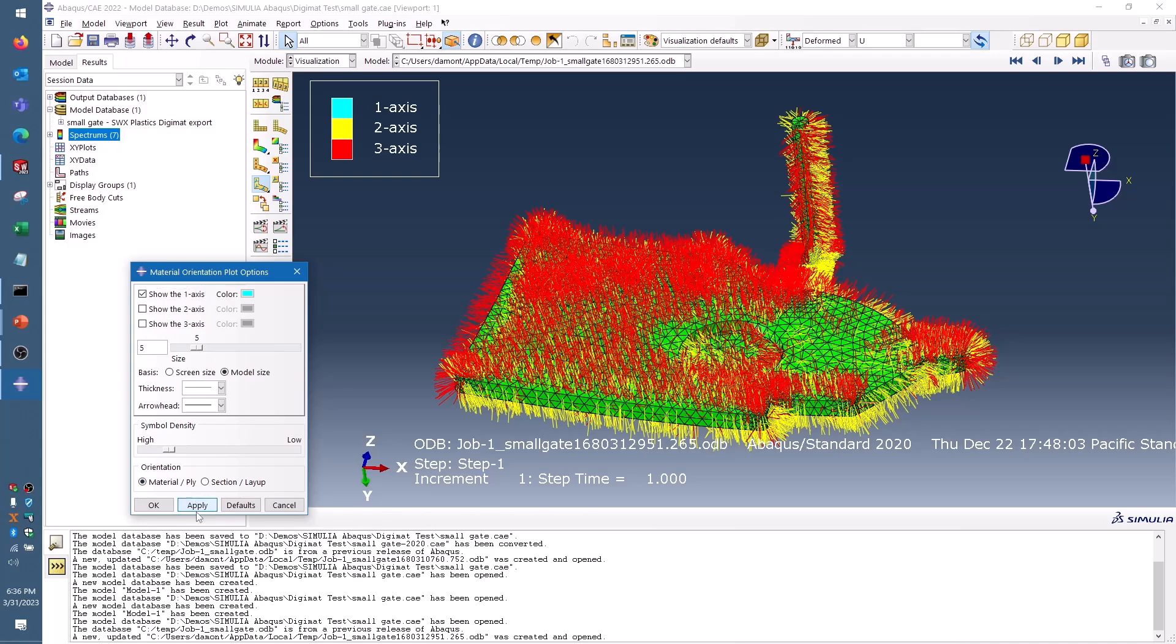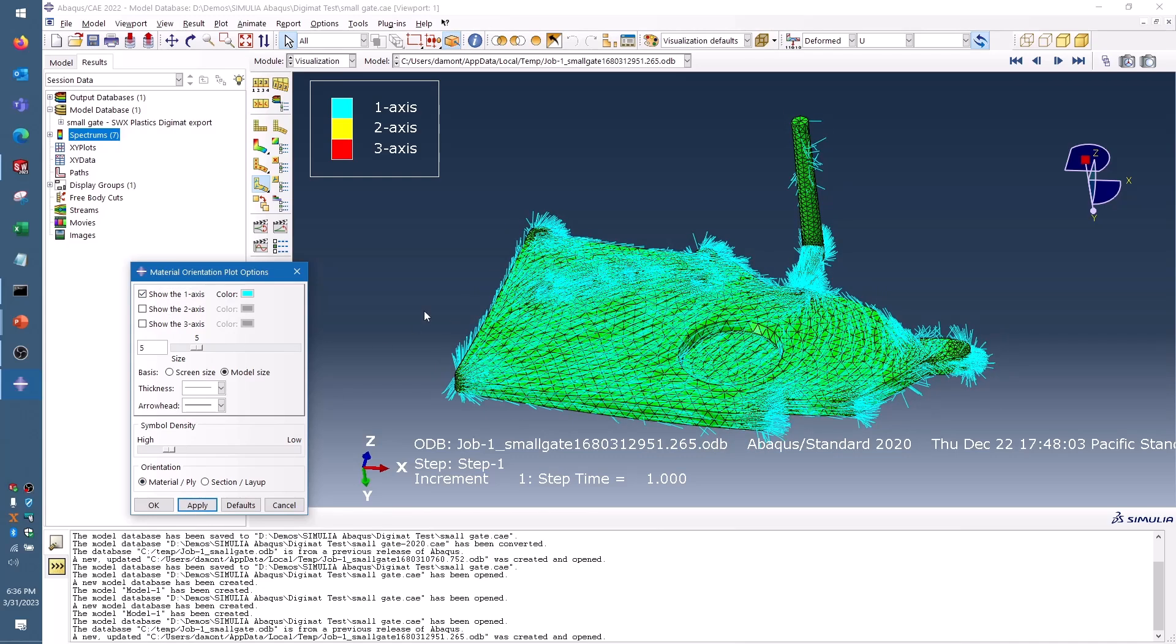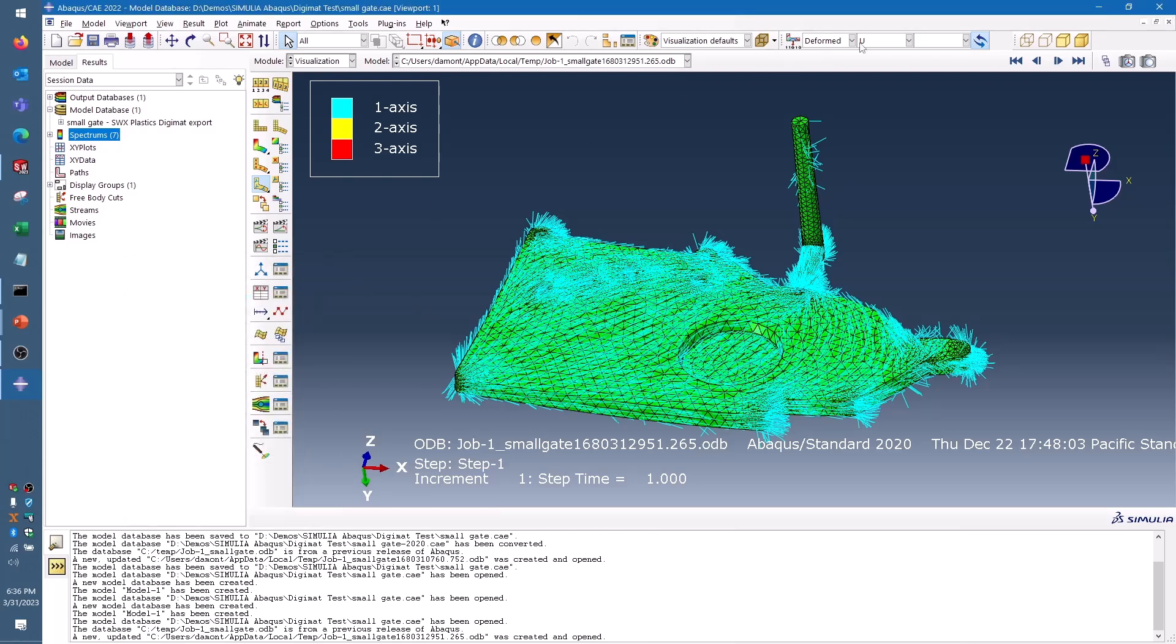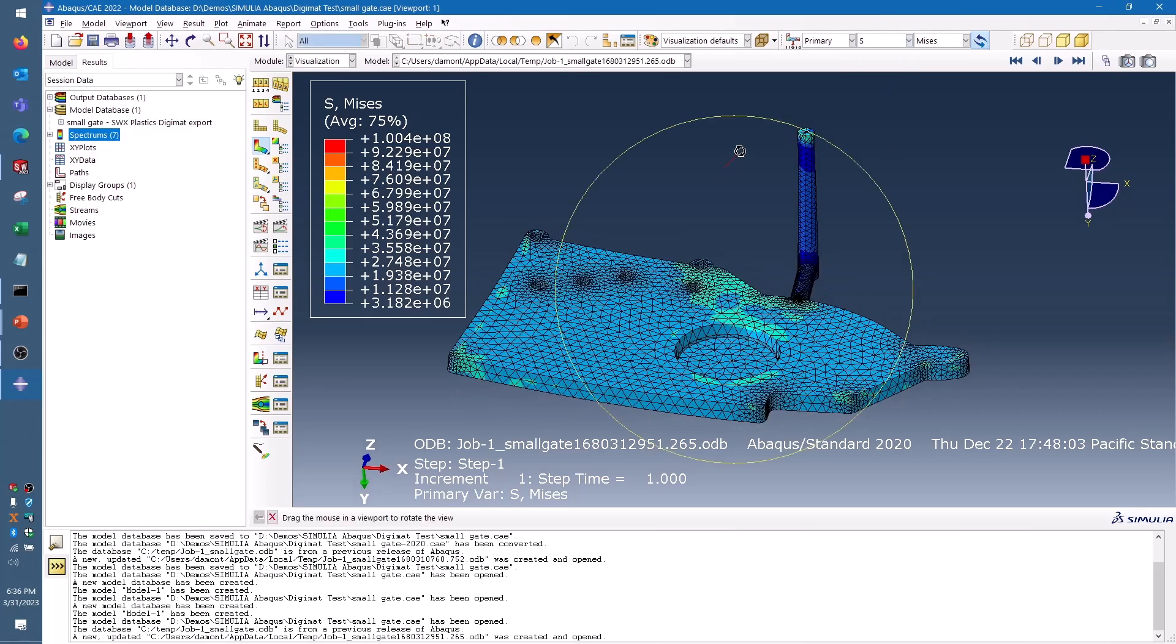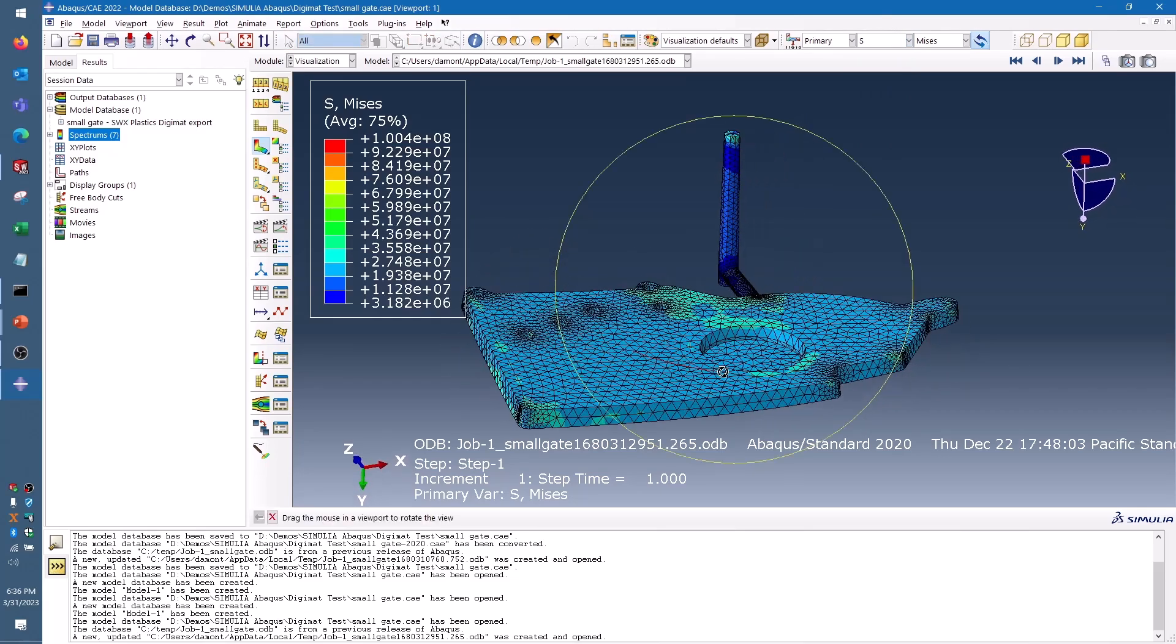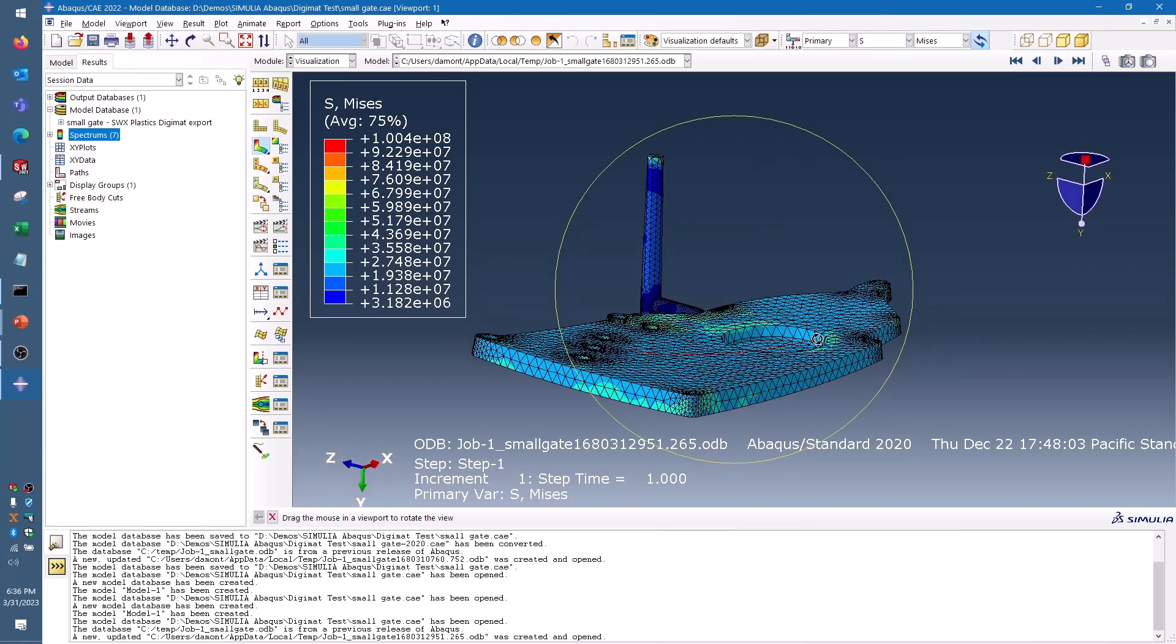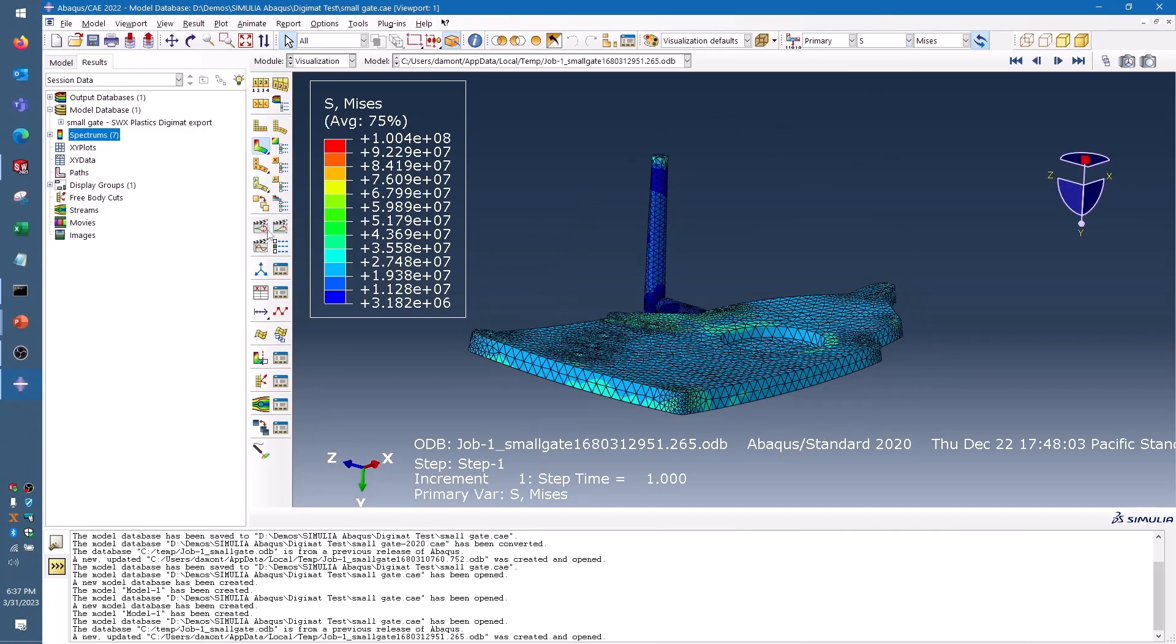Because that fiber information is present, that means that the stress and deformation results that I'm going to get in my part are very accurate and based on the way that this specific part was molded. I can go look at my other result plots here under the visualization menu, such as the Von Mises stress and the deformed shape of the part.